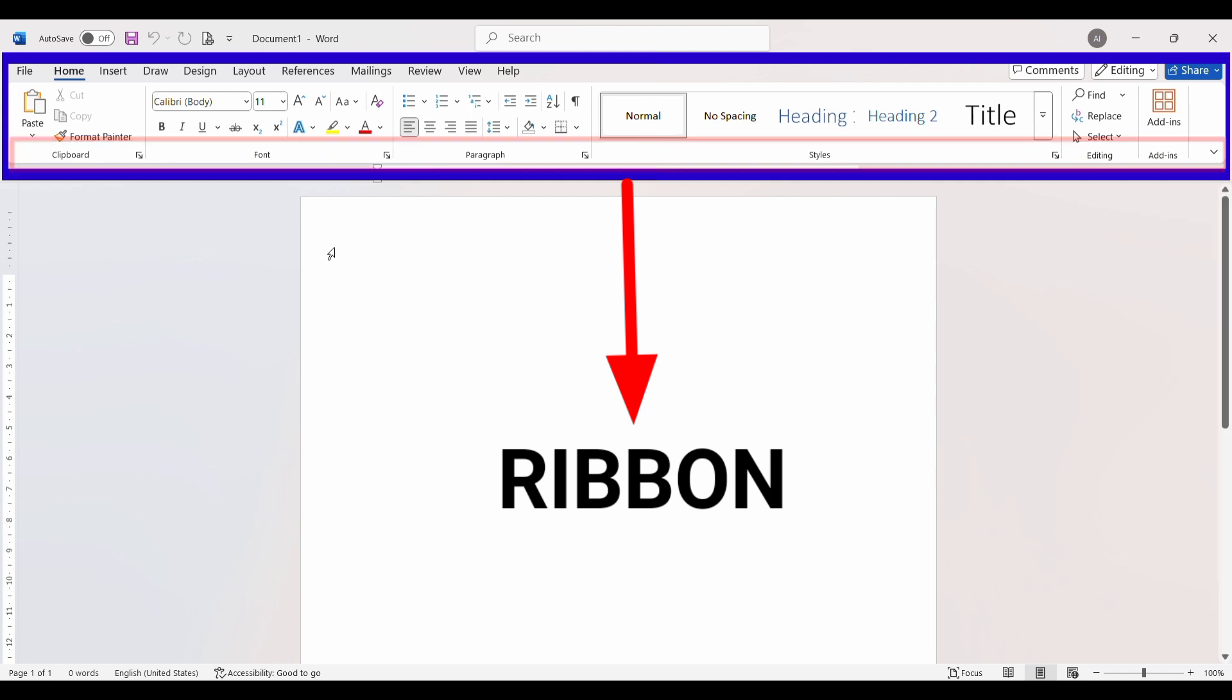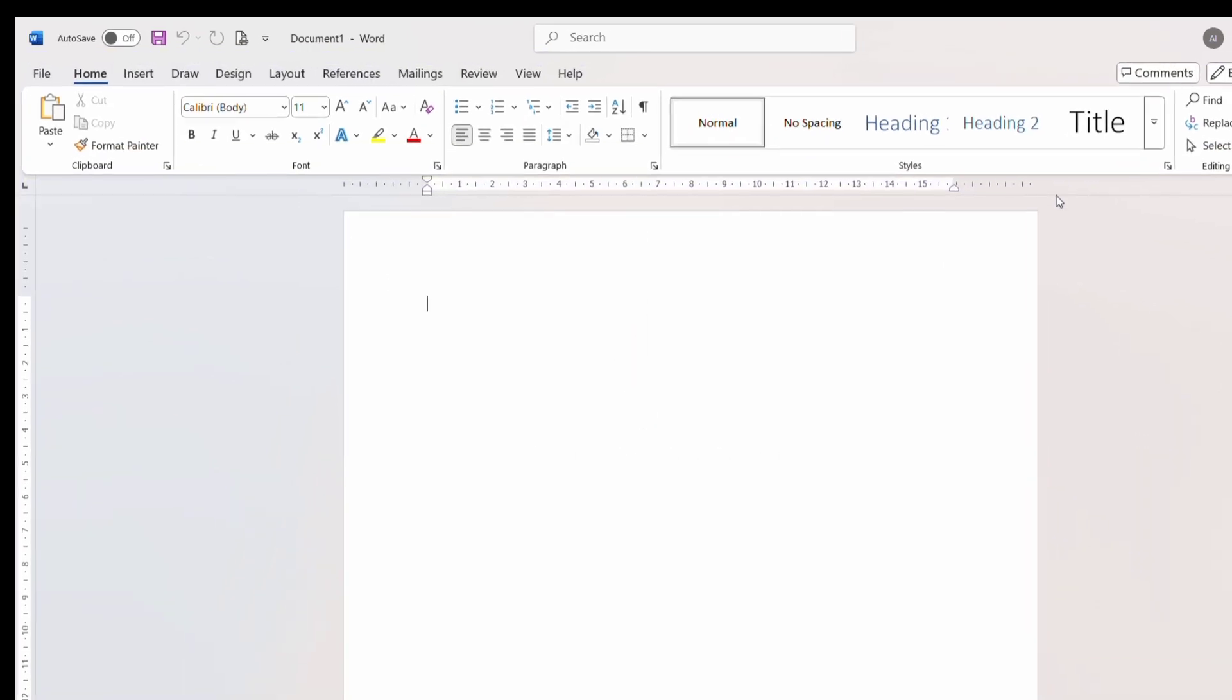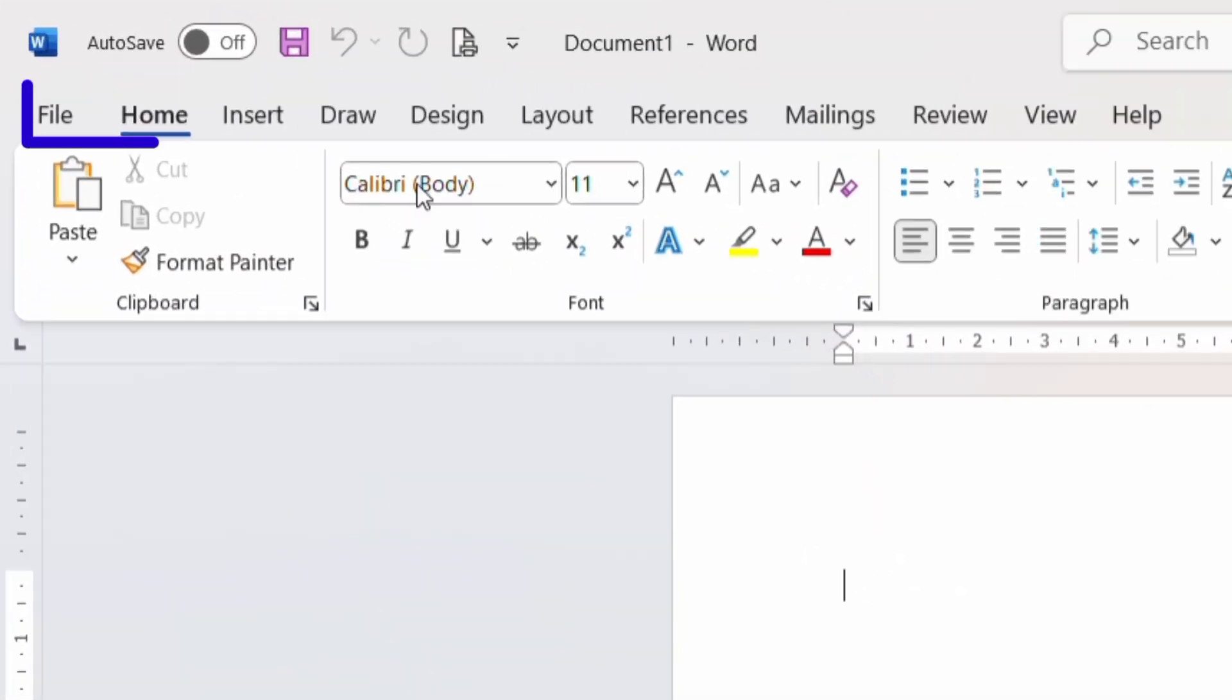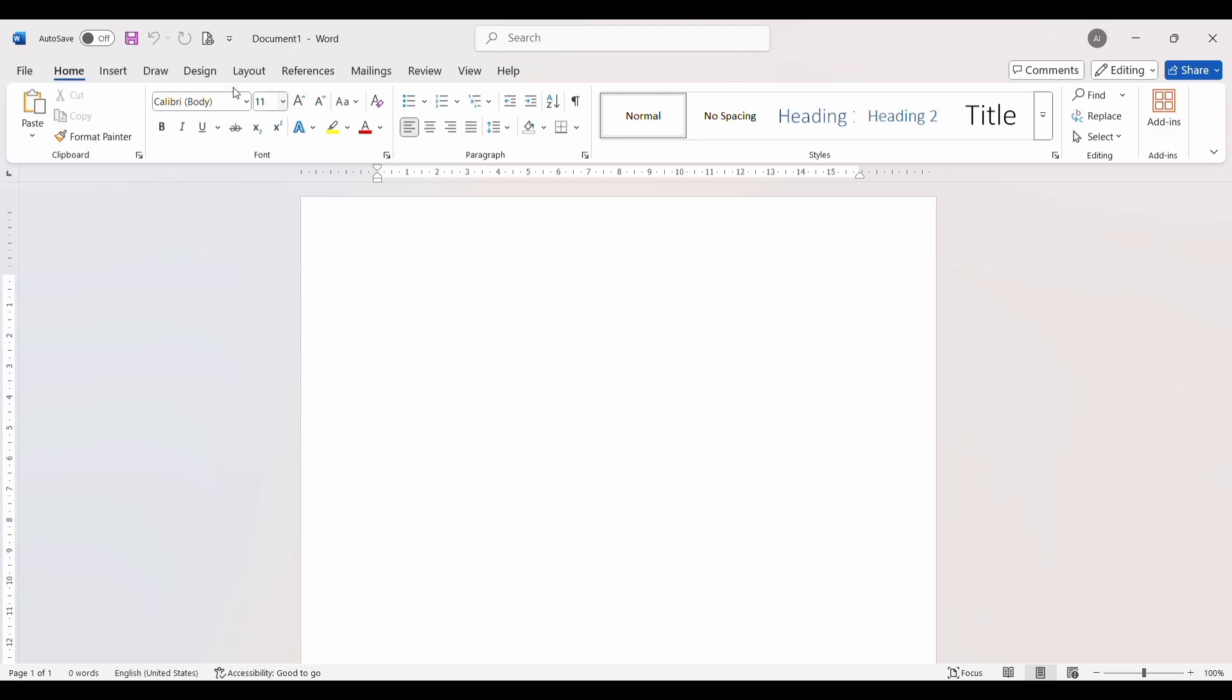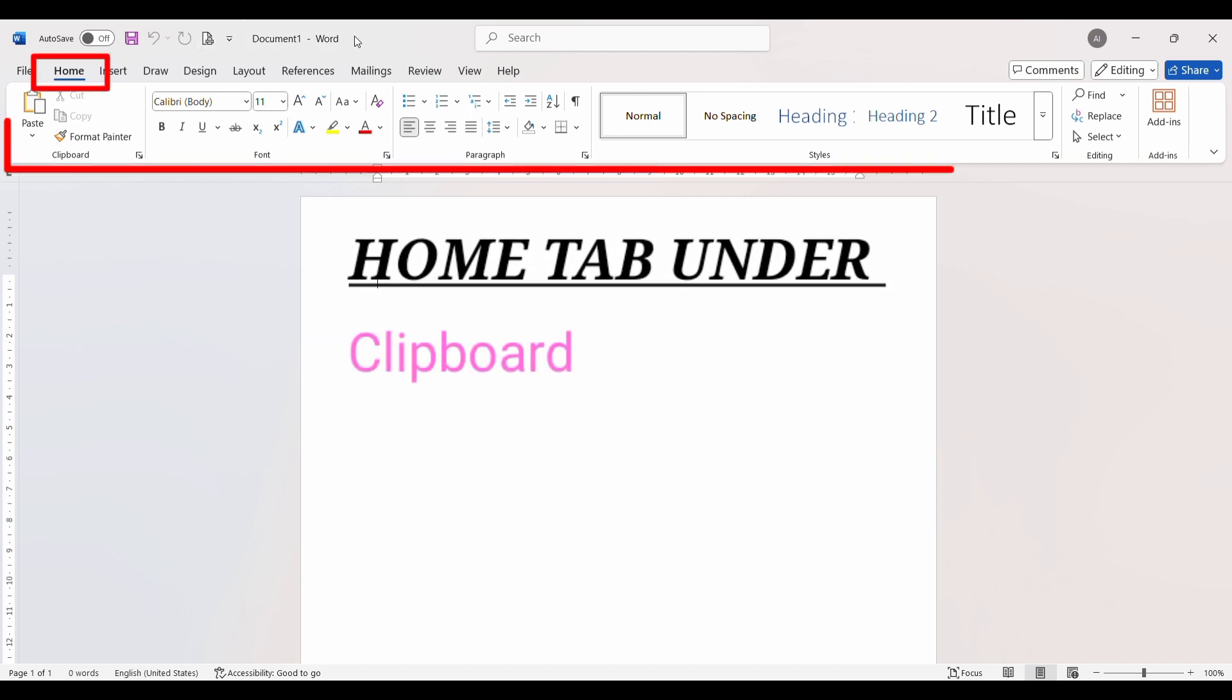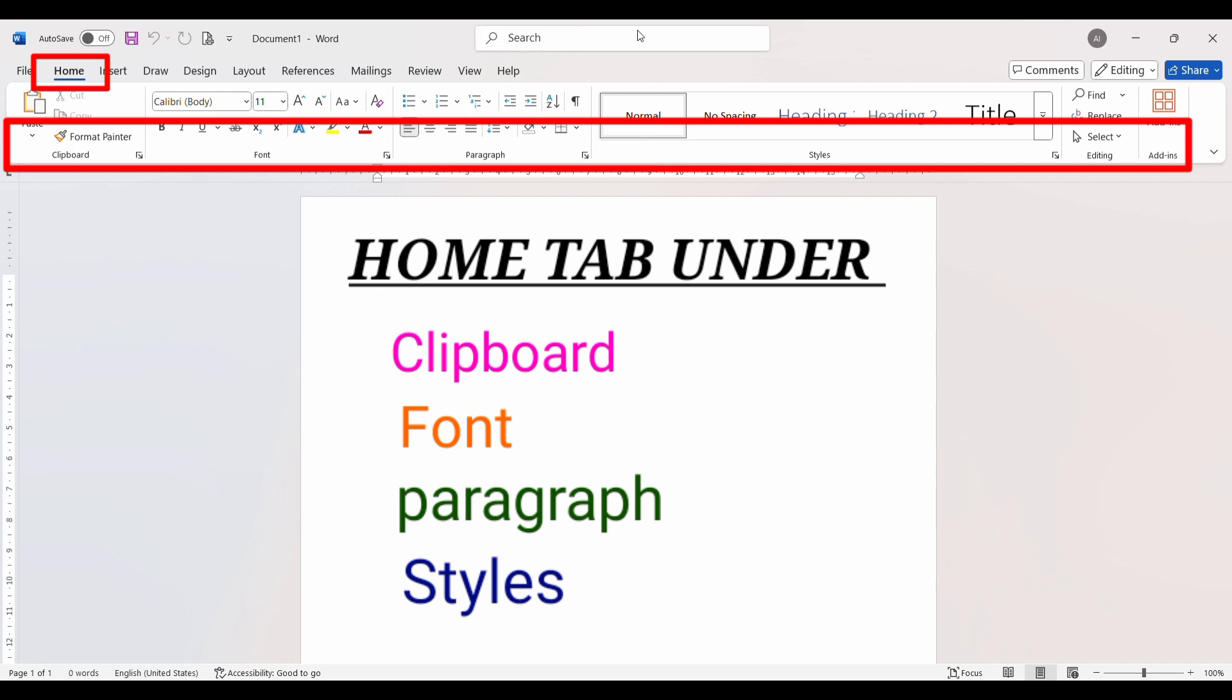The Ribbon is divided into multiple tabs like Home, Insert, Draw, Design, and Layout. Each tab has specific groups of commands. For example, the Home tab contains the Clipboard, Font, Paragraph, and Styles groups. That's why the Home tab is the most commonly used tab for text formatting and editing.